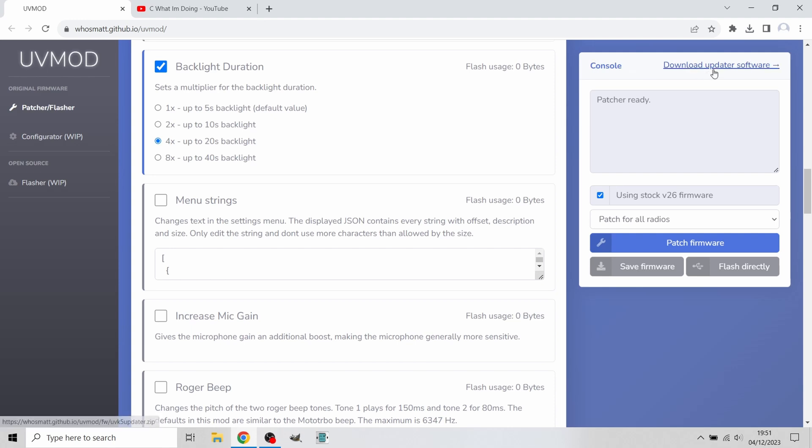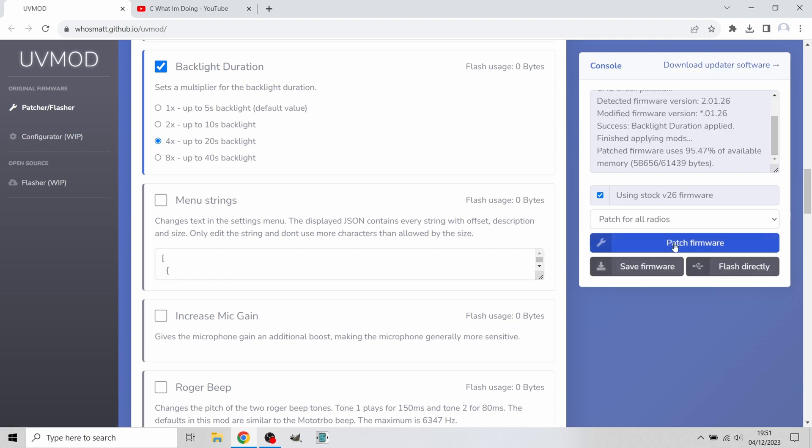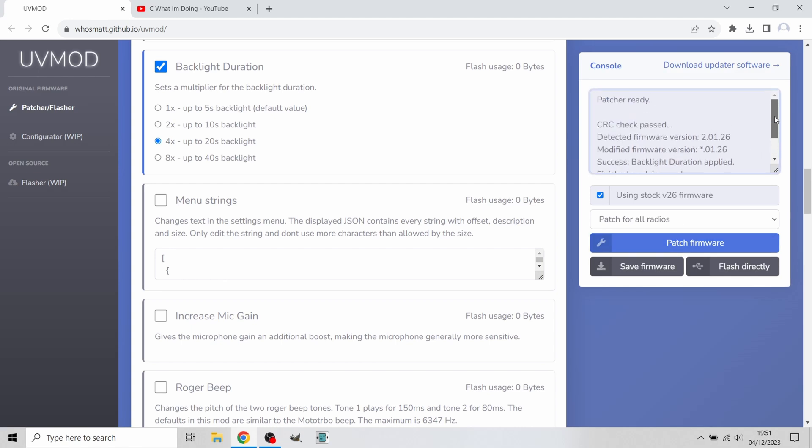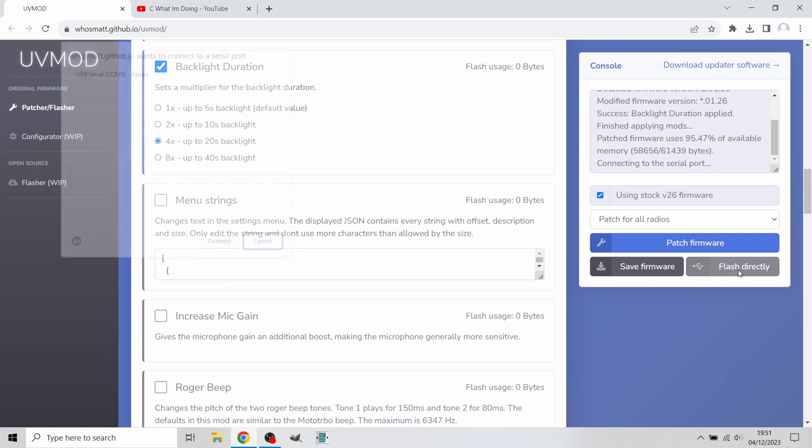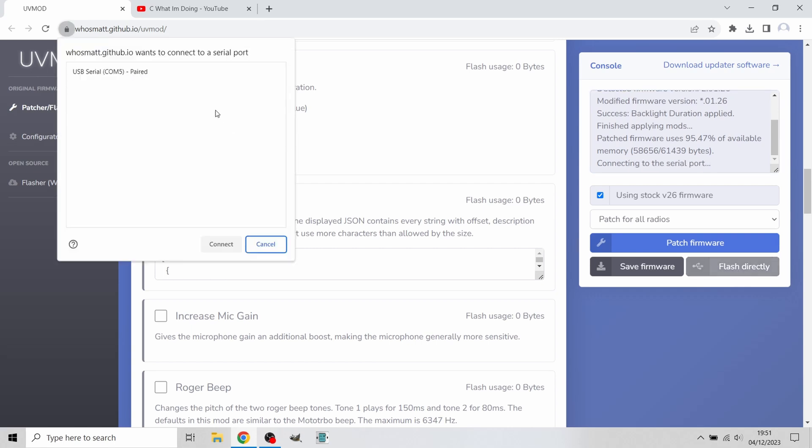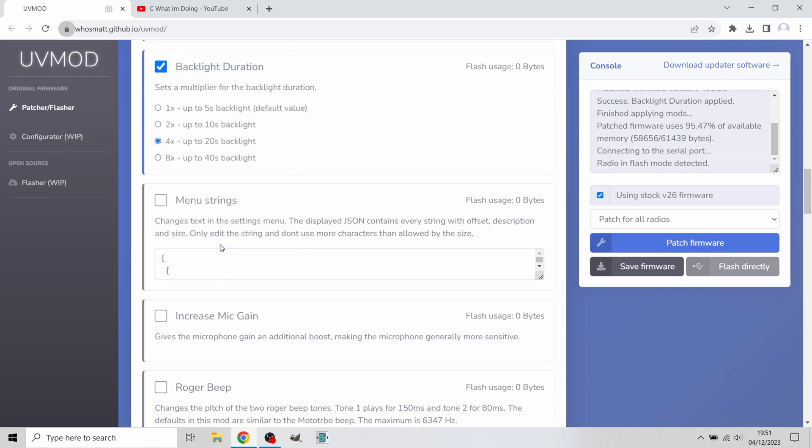Once we've done this, we're going to go over to the right side where it says Console and press Patch Firmware. This will create the firmware ready for the radio. Then we're going to flash directly. Press Flash Directly and it's going to come up and say connect to a serial port. You can see it paired. We're going to press Connect.